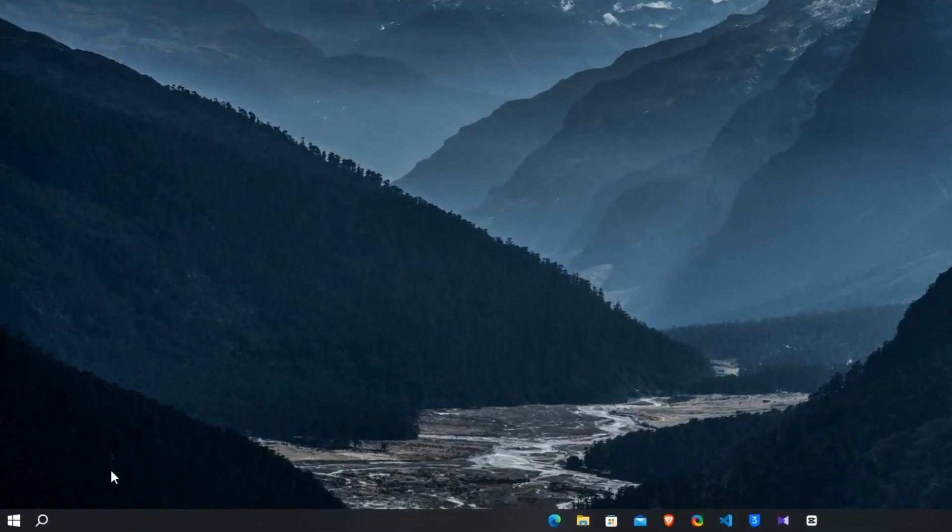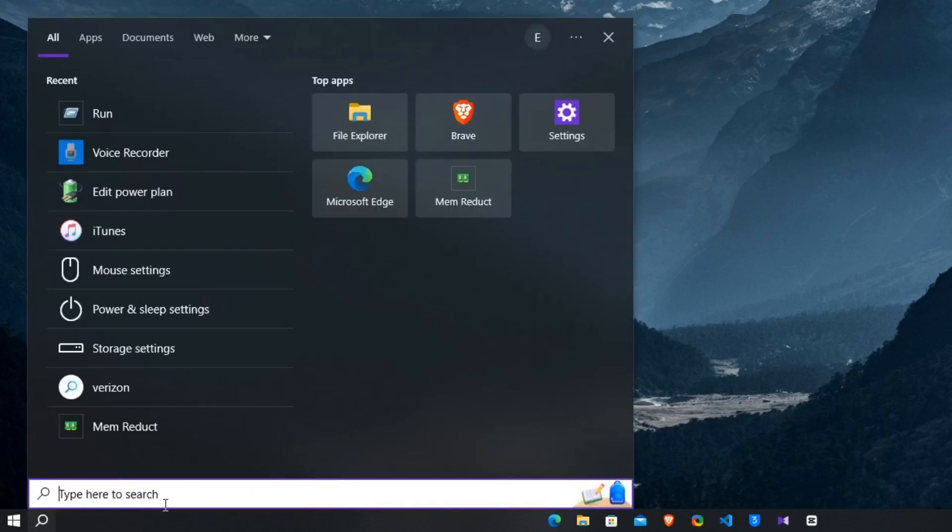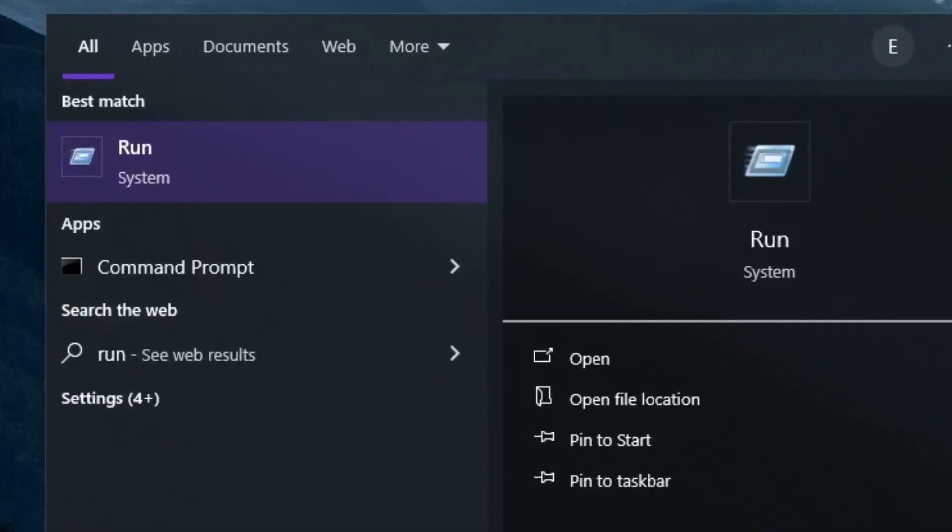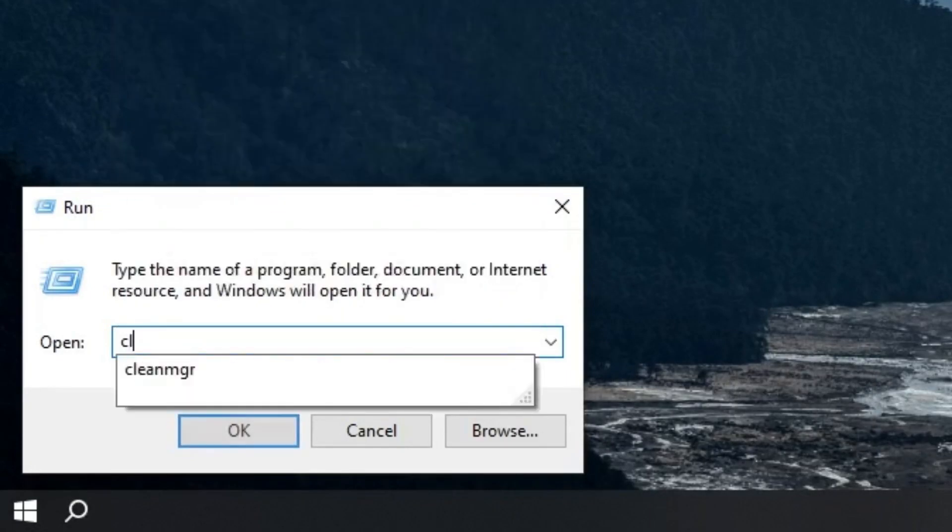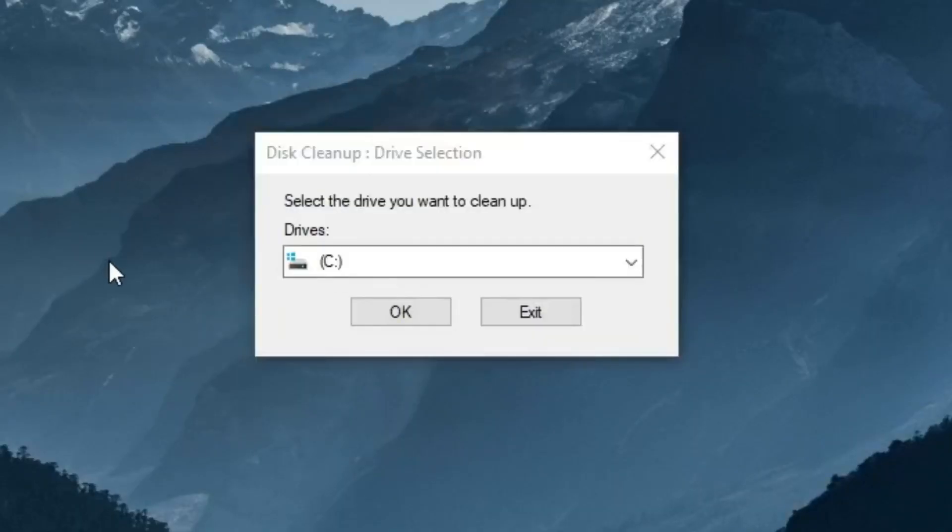Step number two is clean up. Go to the Windows search bar and search run. Open the run app. Now you have to type clean mgr then press enter.